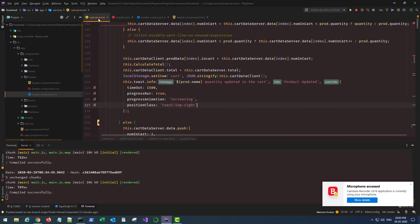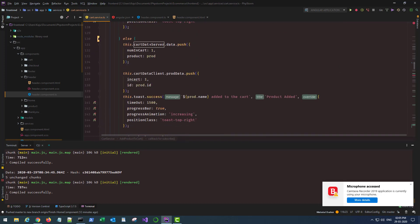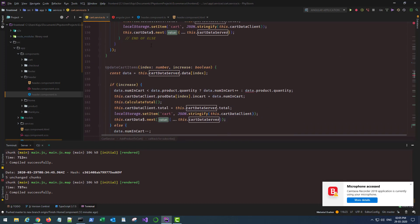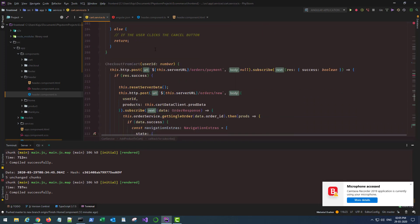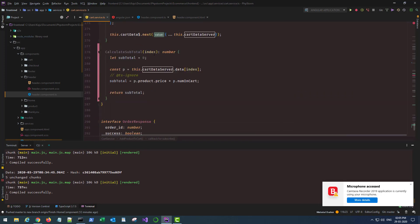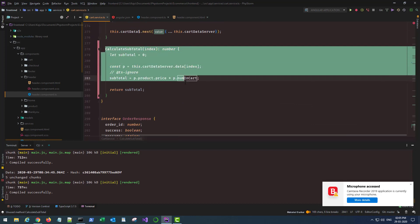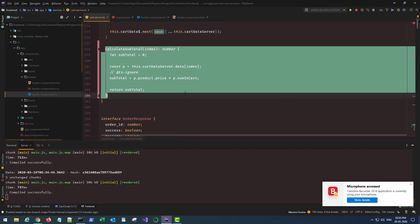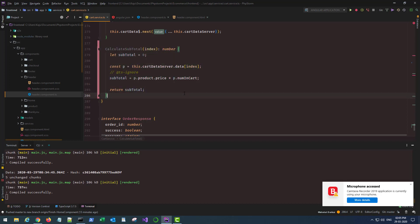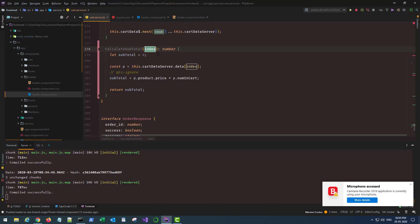I can close my home component as of now, I don't need it, and the cart service also. In my cart service I added a new function at the bottom here to calculate the subtotal which I will be using in my header component and the cart also.